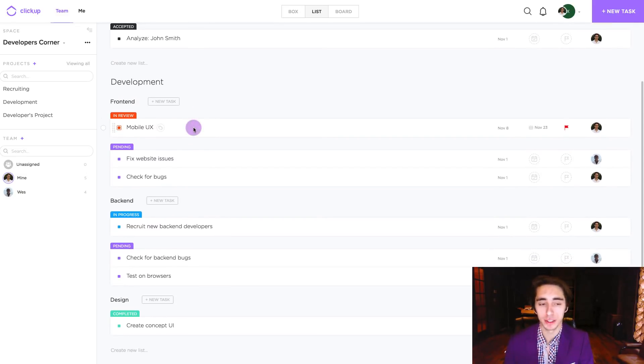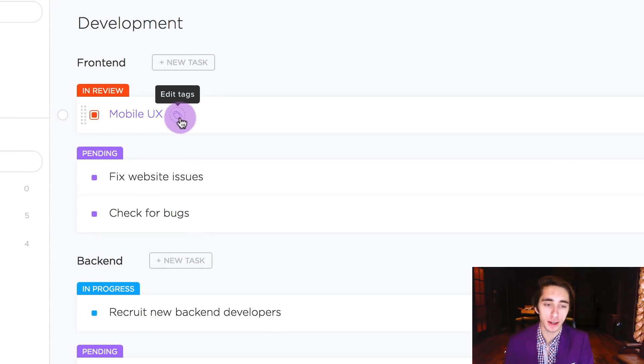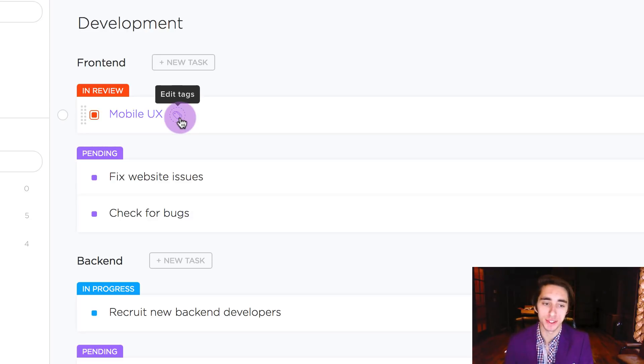In this case we're going to take a look here at the task mobile UX, and as we can see next to the task name we see an icon for editing tags. This is where we're going to input tags inside our given task.